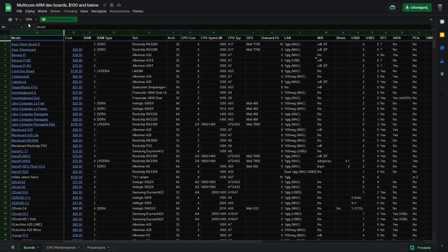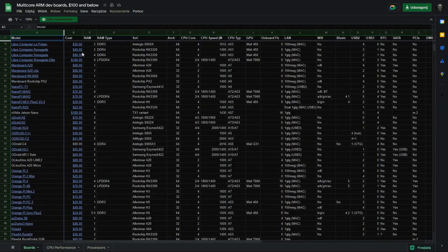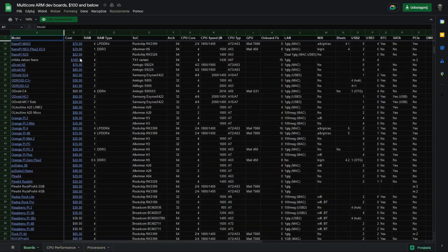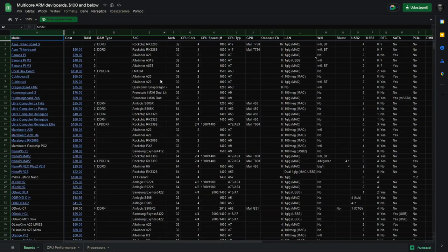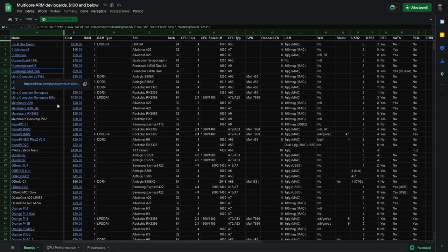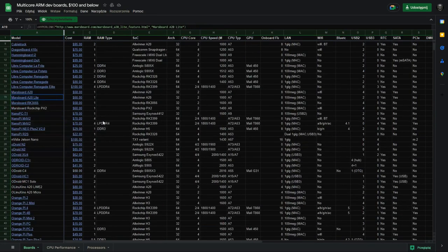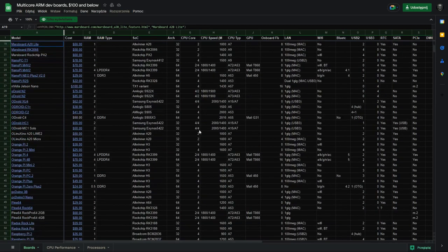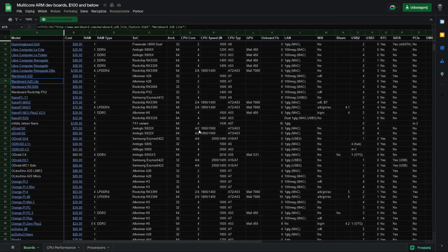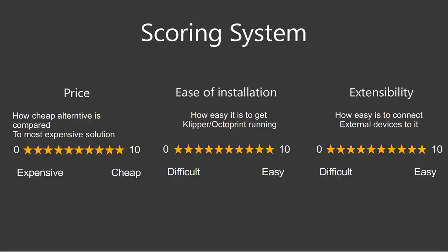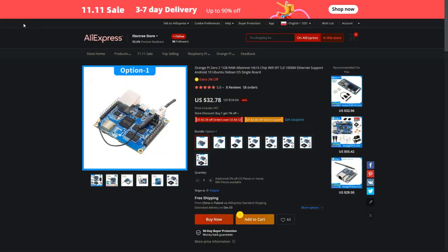But let's be honest, there are way too many cheap devices that can fill this role. If I wanted to cover every single one, this video would be a couple of hours long. So I want to talk about the ones that are confirmed to be working and the ones that you may try if you have them on hand. I will try to subjectively score each of them in three categories on a scale of 1 to 10: first will be the price, second will be the ease of installation, and third will be extensibility. So let's not waste any more time and let's get to it.